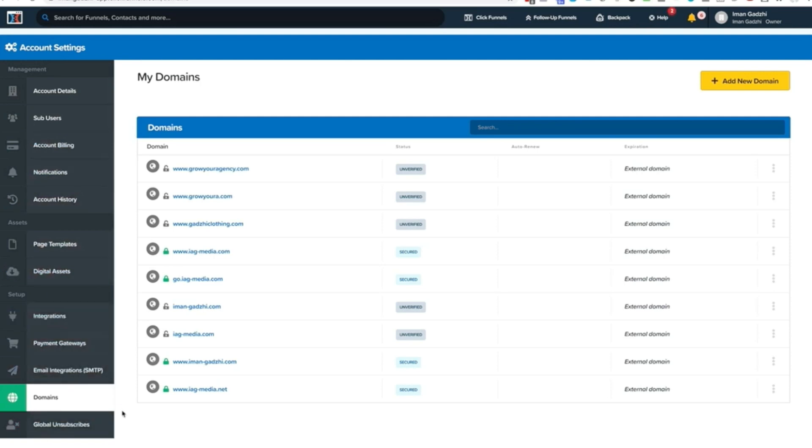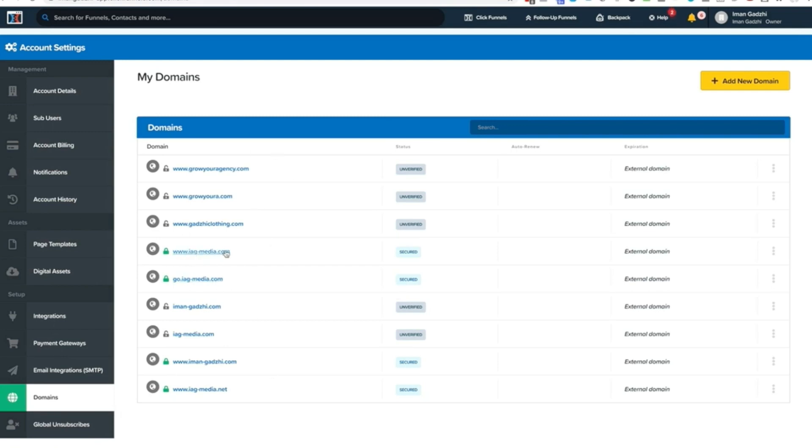So the first place that I want you to start is with domains. You can see right here, I've gone ahead and hooked up a few domains. Some of them are secured, some are not. For example, you can see igmedia.com, my agency website. I literally just run that all off of ClickFunnels.